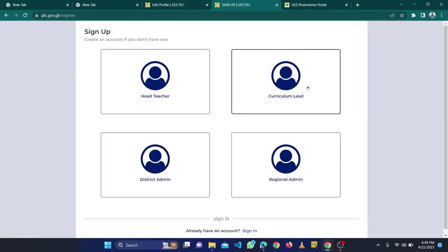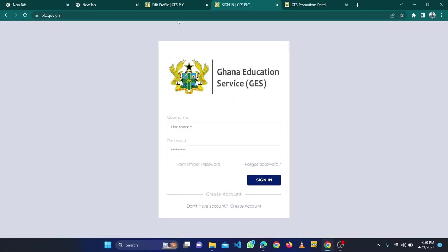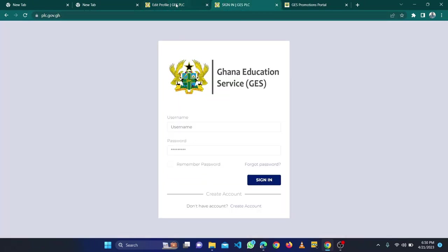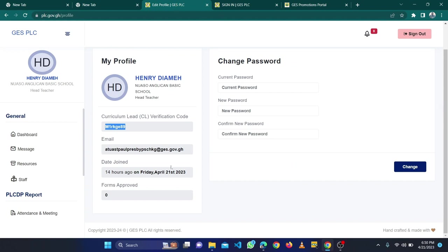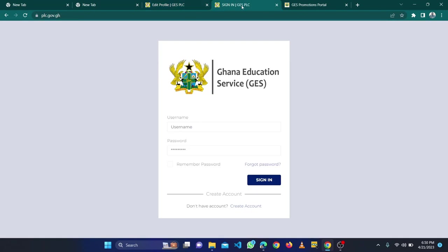It is only then that you come to the sign in and now you sign in with the credentials, with the username and password. So you type your credential, then the password.